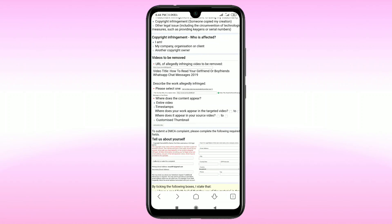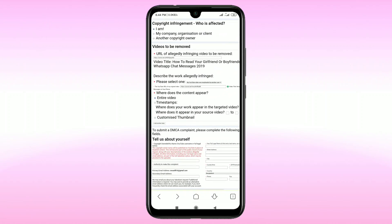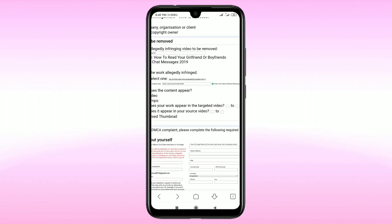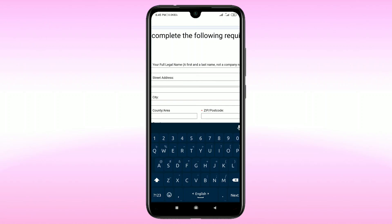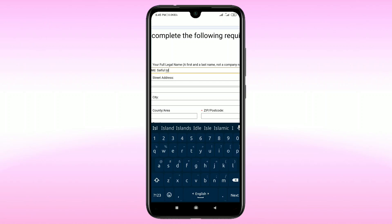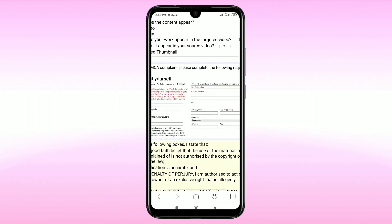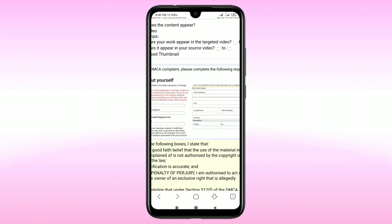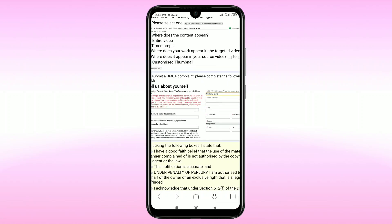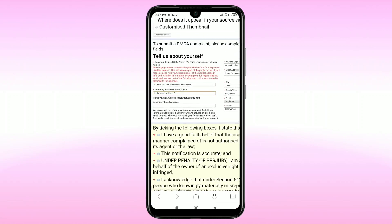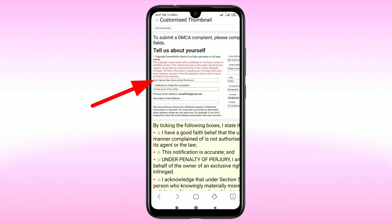After that, under 'Tell us about yourself', enter your full legal name. Then fill in your street address, city, country, area code, and phone number. You can also add a note such as 'Don't upload other people's videos without permission', and confirm your authority to make this complaint as the owner of the video.